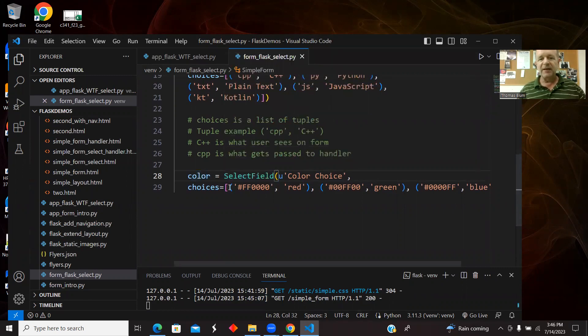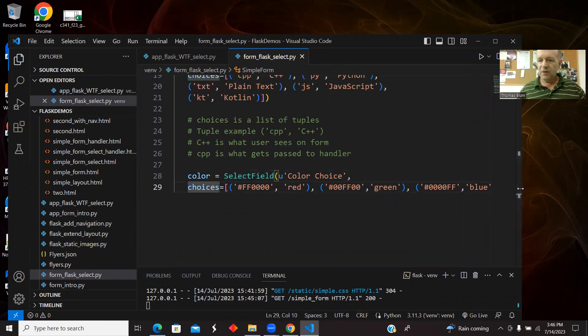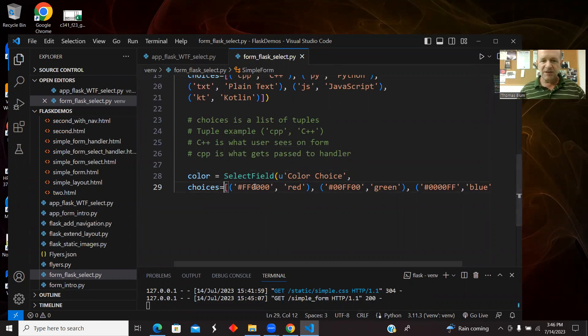And here I'm just doing another example, color, but it's the same format. Select field, label, a set of choices. It's a list of tuples, list of tuples.